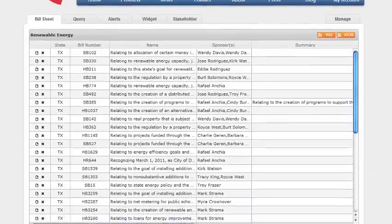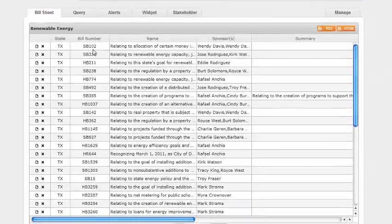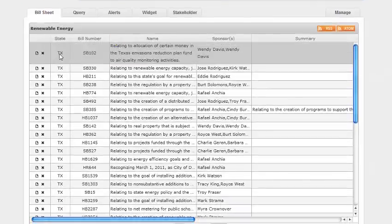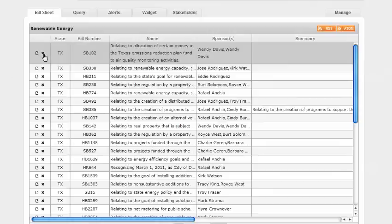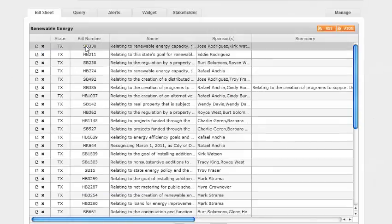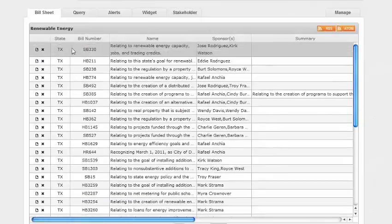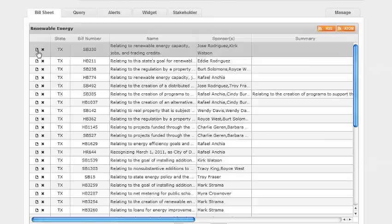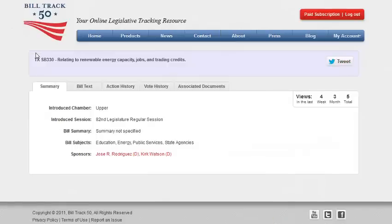Now back to the bill sheet. To hide a bill from view, just click on the bill and click on the X in the left column. To view the text of the bill, simply highlight the bill and click on the document icon to the left and you'll see the bill summary, including the bill sponsors.